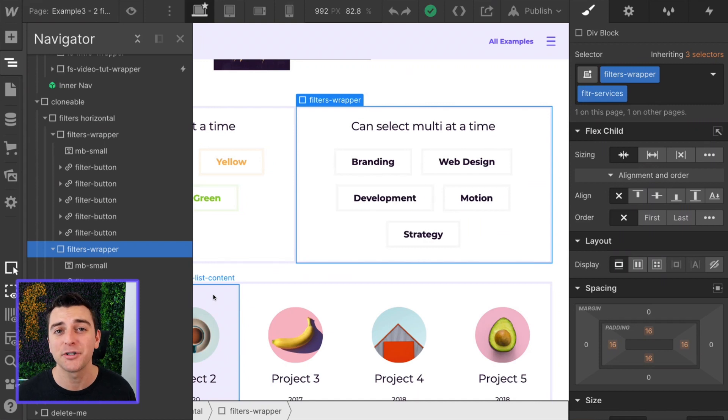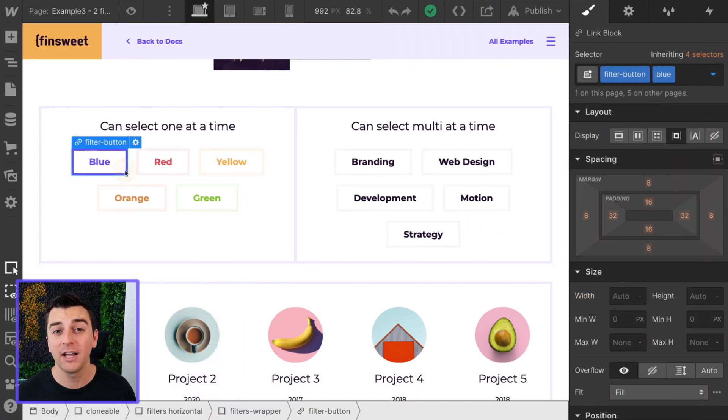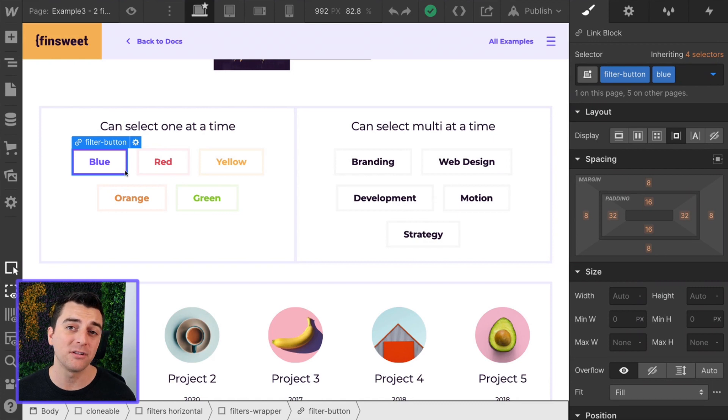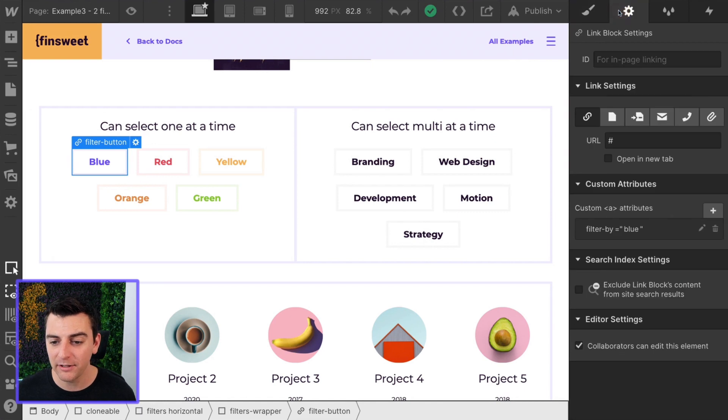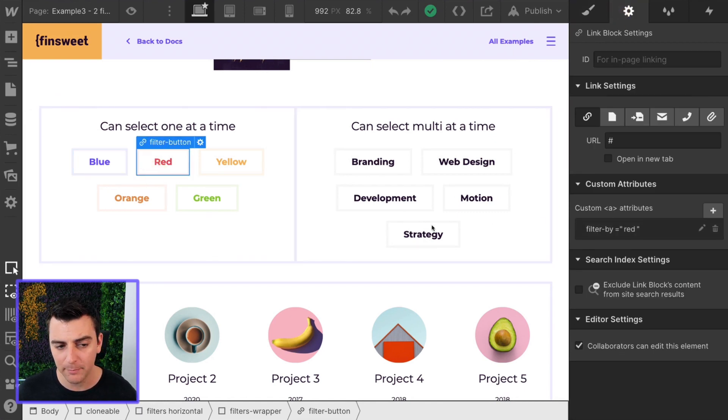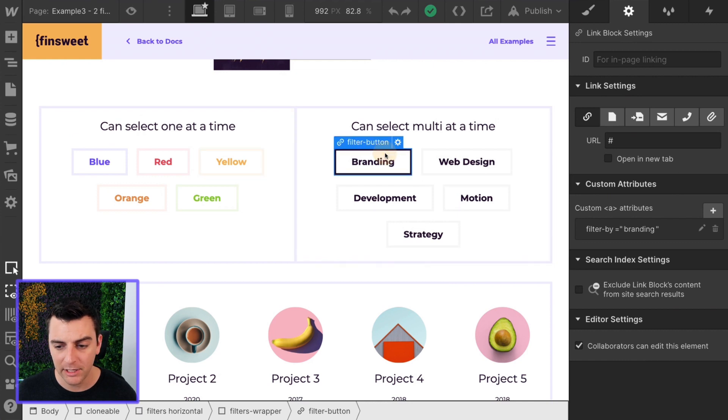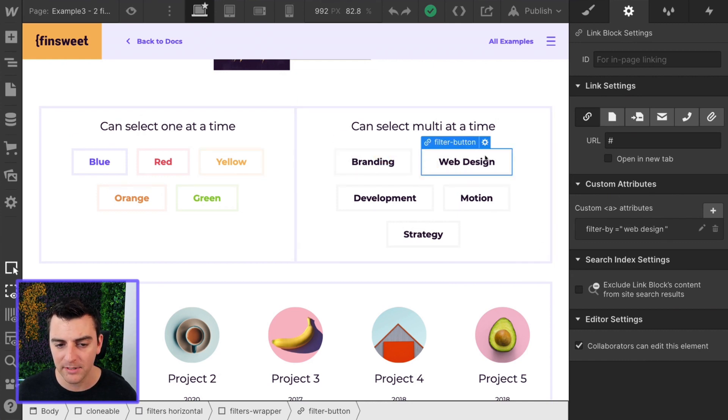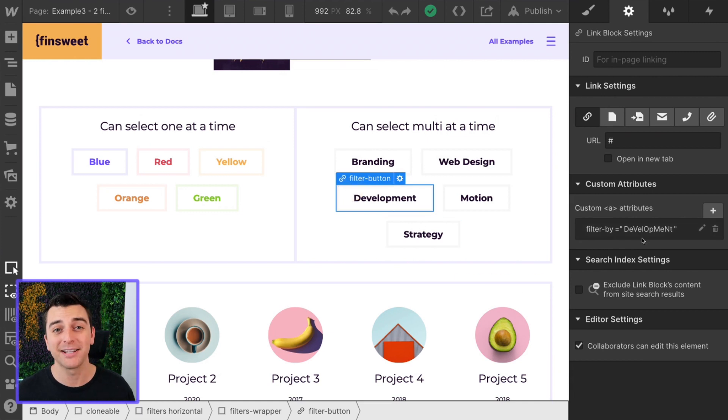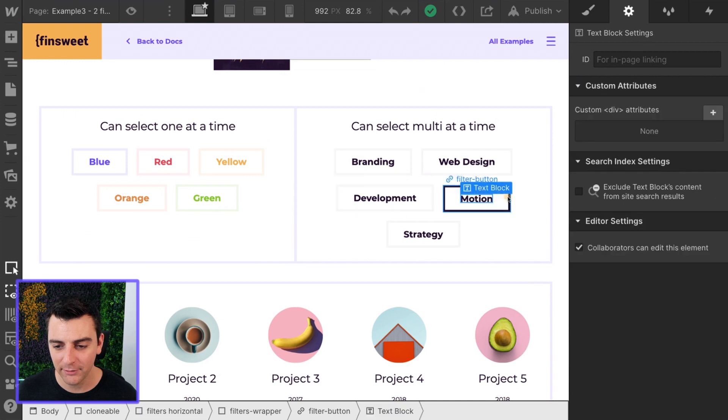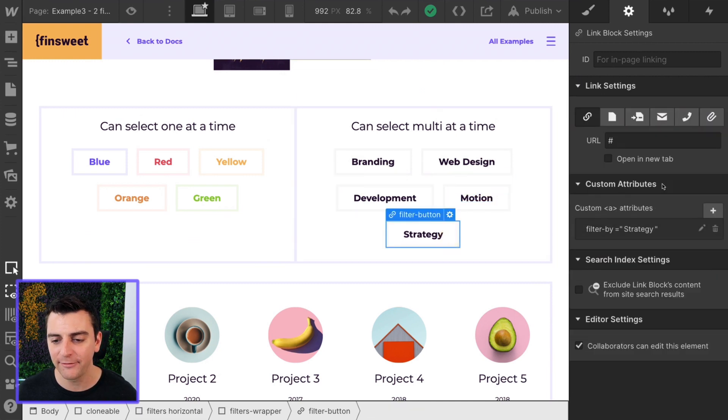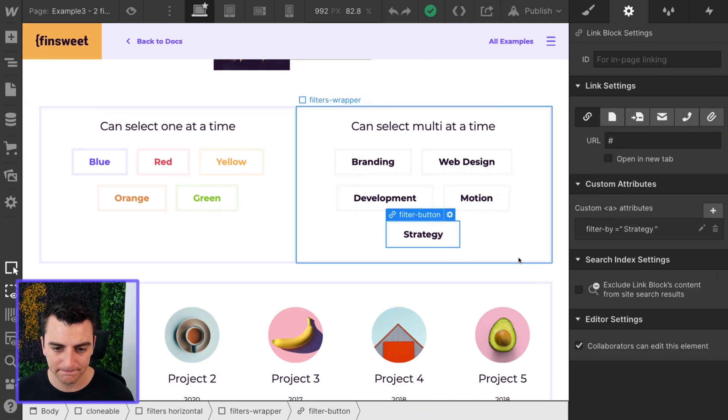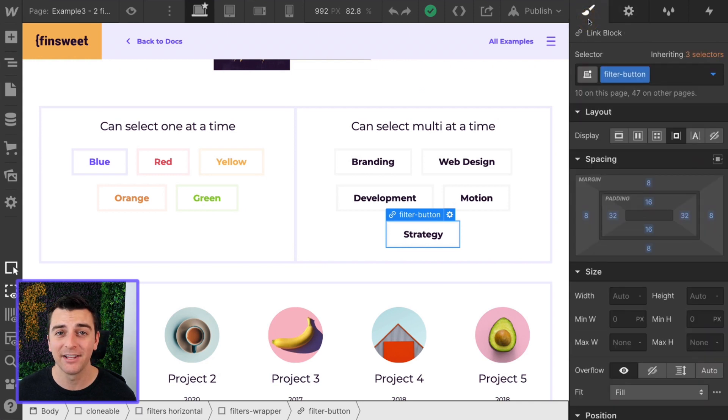That's the only thing we need in terms of classes. Now we have to go and define our data attributes to say what these buttons are actually filtering by. This one is filtering by blue. So filter by blue, filter by red, filter by yellow. Here we're filtering by branding, filtering by web design, filtering by development, as you can see, totally not case sensitive, filter by motion, and filter by strategy.